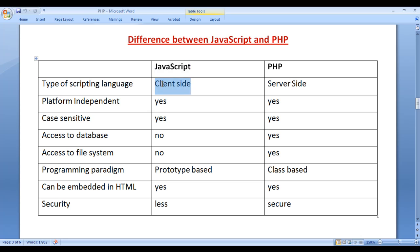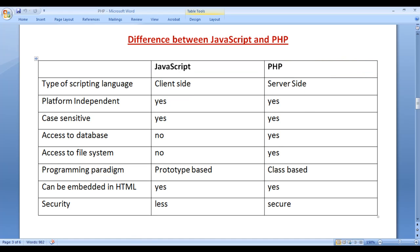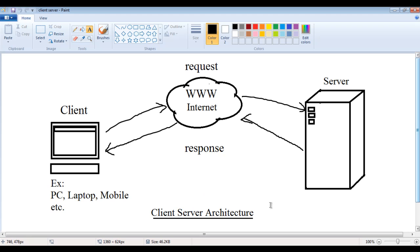JavaScript is a client-side scripting language, whereas PHP is a server-side scripting language. JavaScript codes are executed by the browsers within the client machine, hence JavaScript is considered as a client-side scripting language. Whereas PHP codes are executed by the PHP engine available within the server, hence PHP is considered as a server-side scripting language.